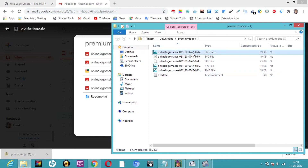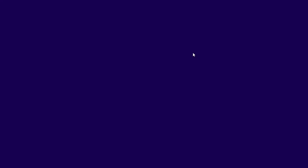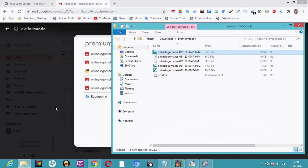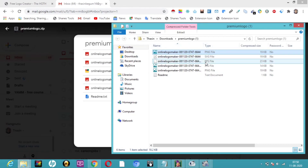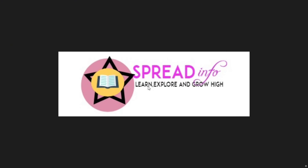Here you can see the final result: 'Spread Info, Learn, Explore and Grow'. This is how it looks. Let me show you the JPG file — it looks amazing, really great!